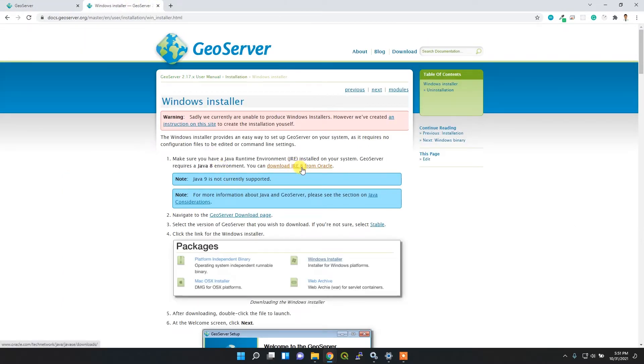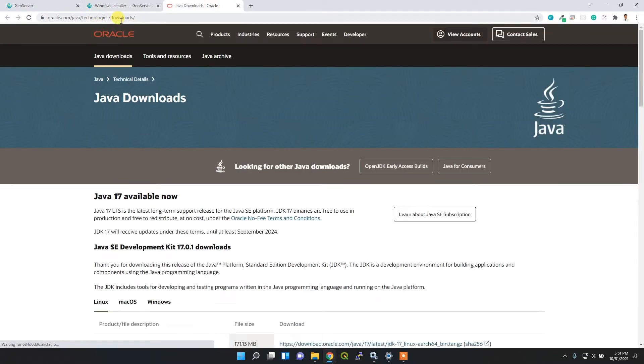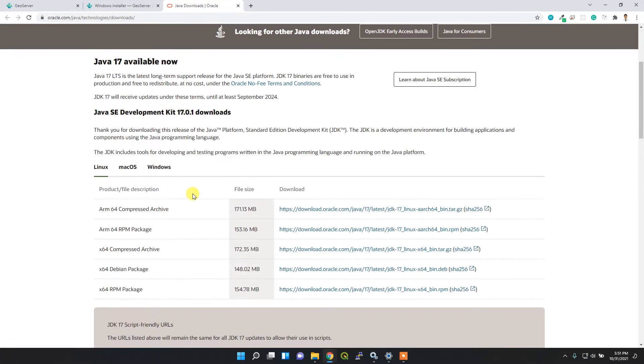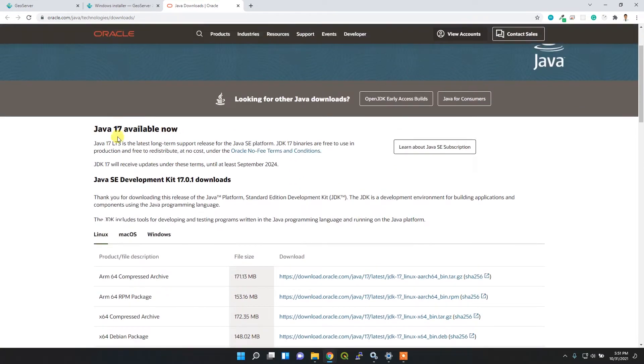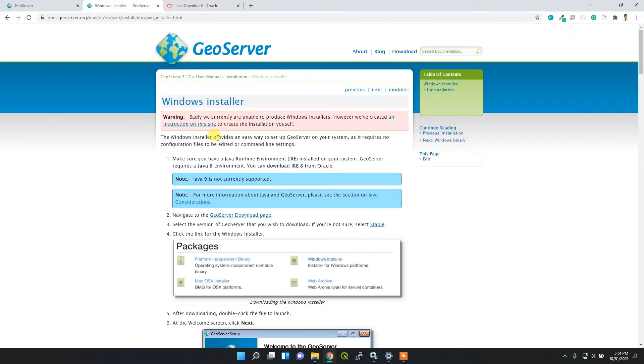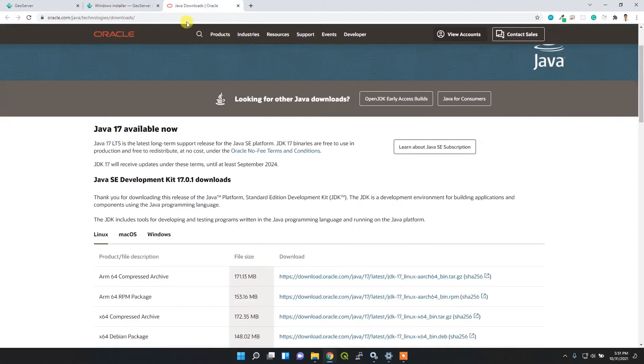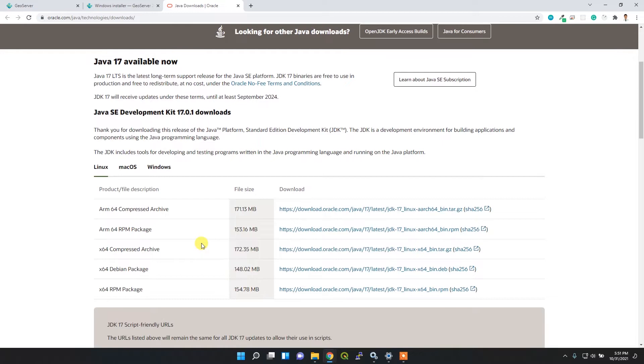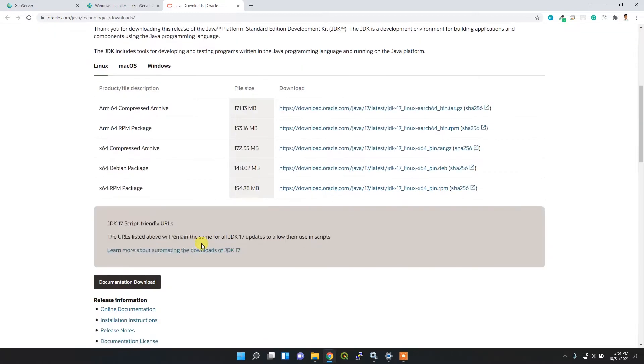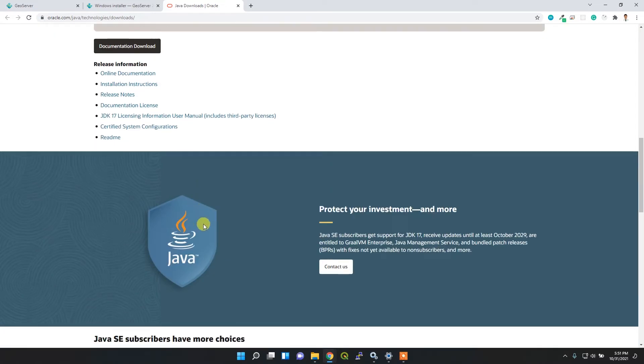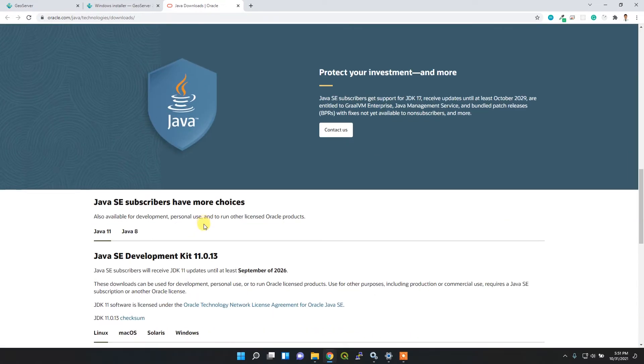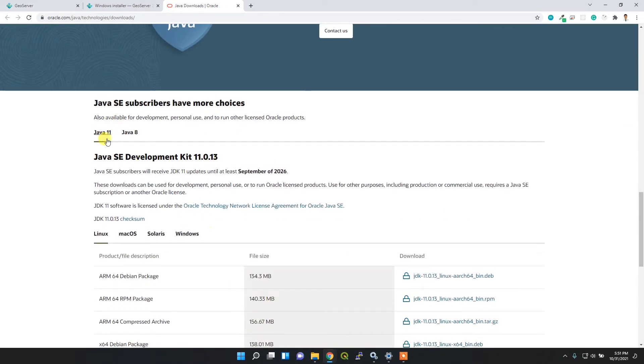this documentation. The first step is the installation of Java 8 or 11. By clicking this link, you'll be redirected to this page. The latest version is Java 17, but it won't work with GeoServer. I'm going to download the Java 8 or 11 version. Let's scroll down.